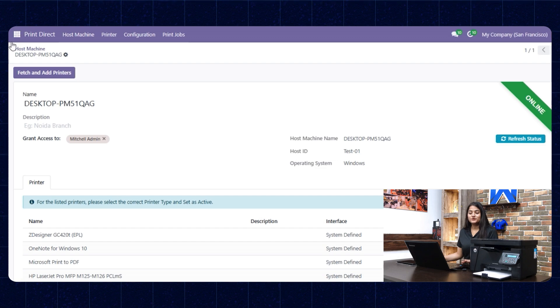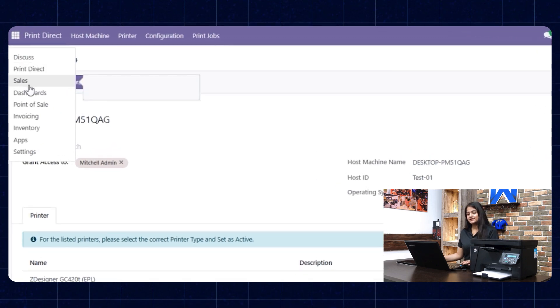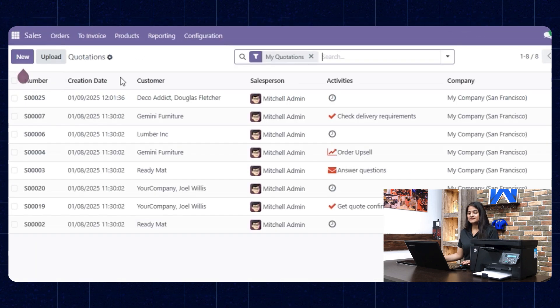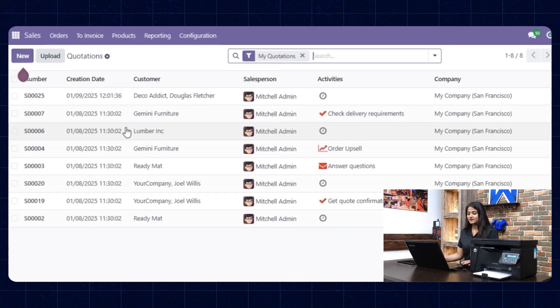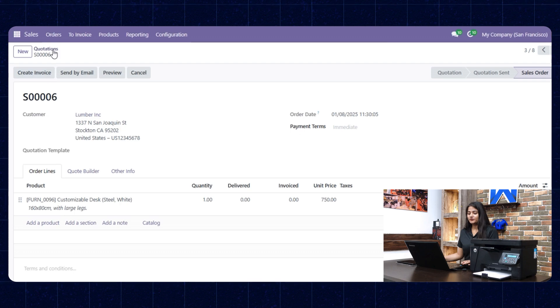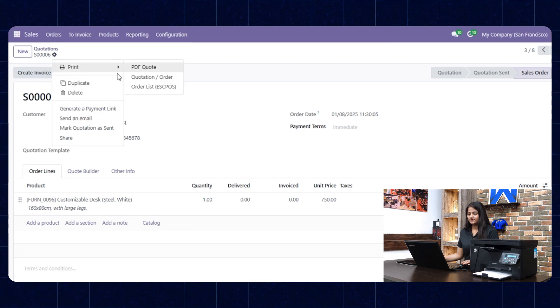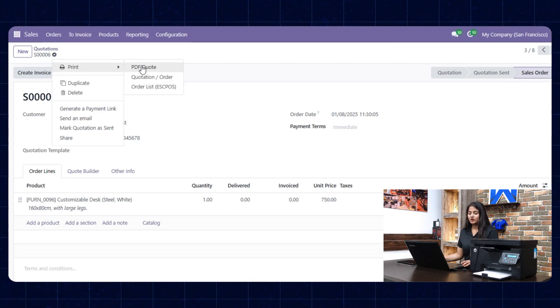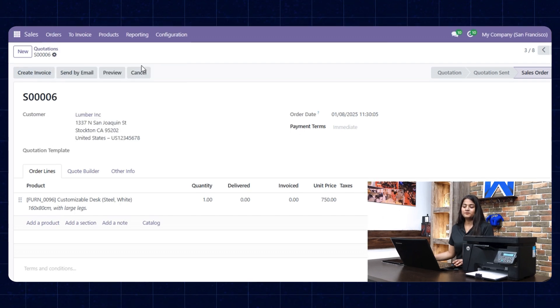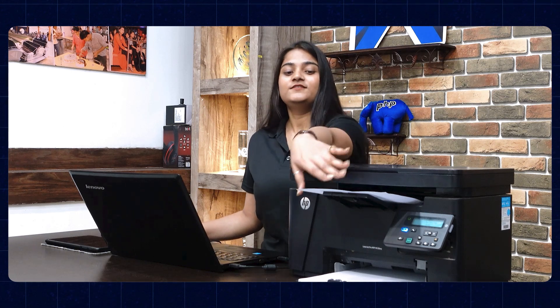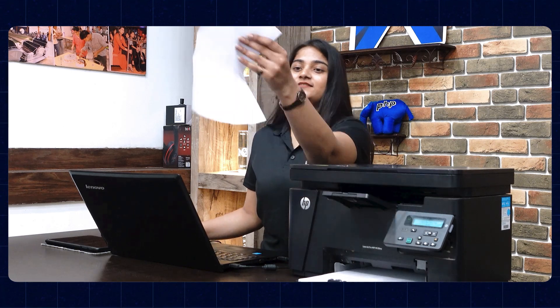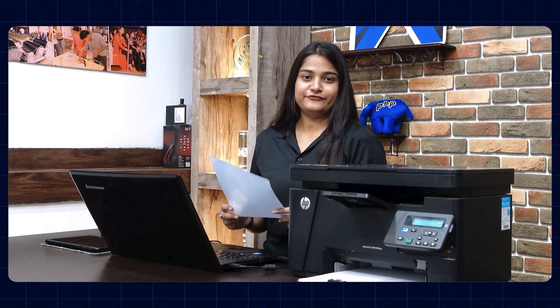Now let me show you how to print PDF files. Navigate towards the sales option and choose any order you want to print. Then choose the print option and click on PDF code. You can see the HP printer has printed the PDF file.